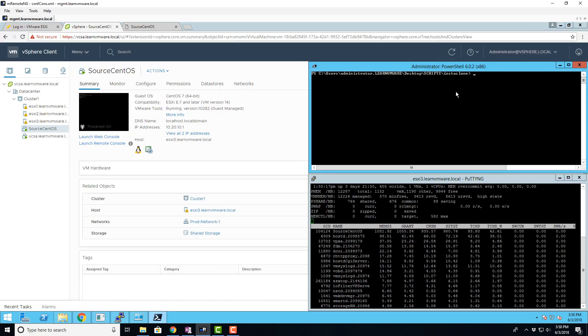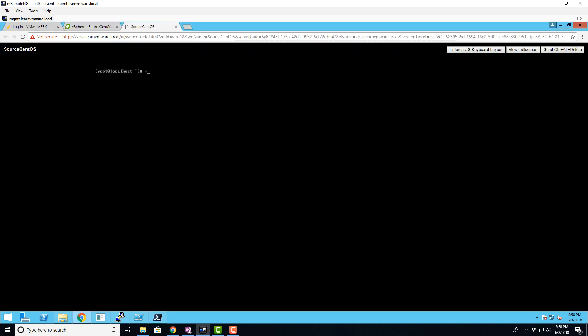Let's run the host customization script in the source virtual machine. As you might notice, the cursor stopped blinking meaning that the virtual machine is currently frozen.